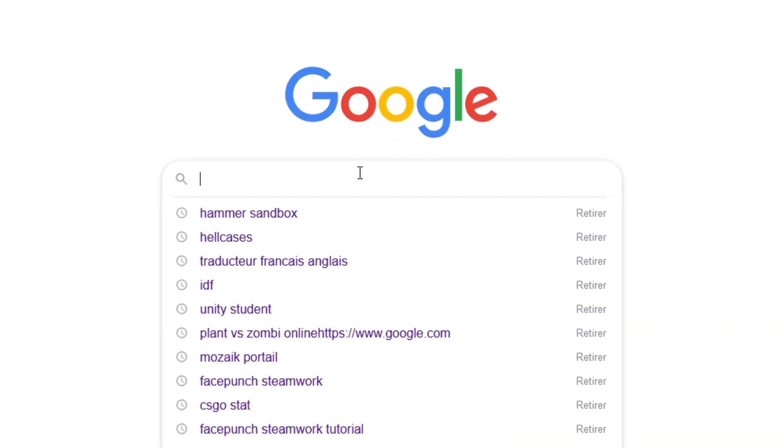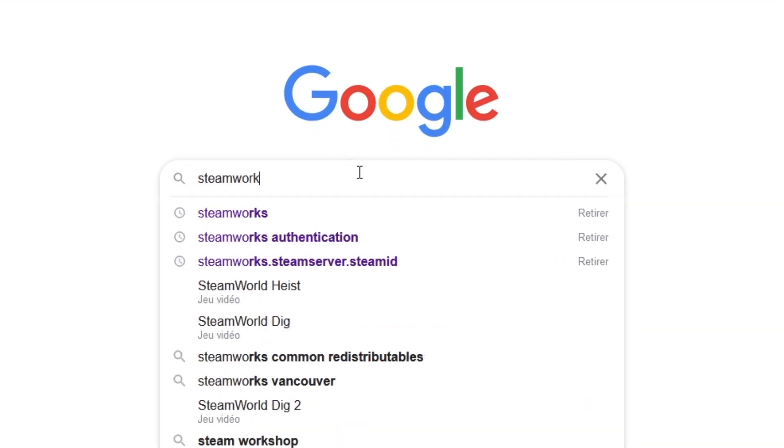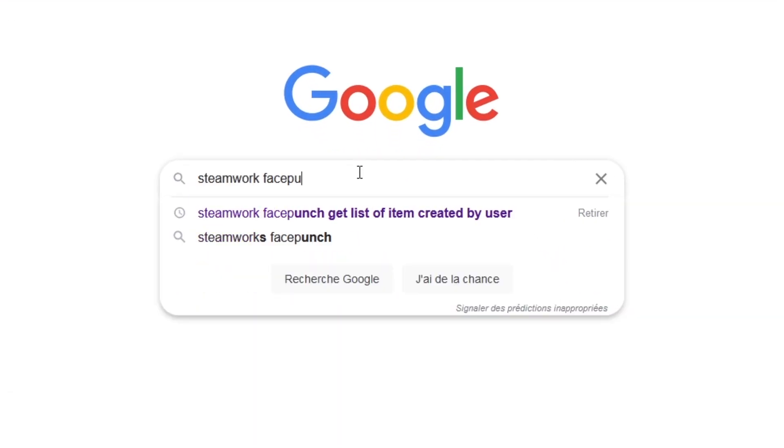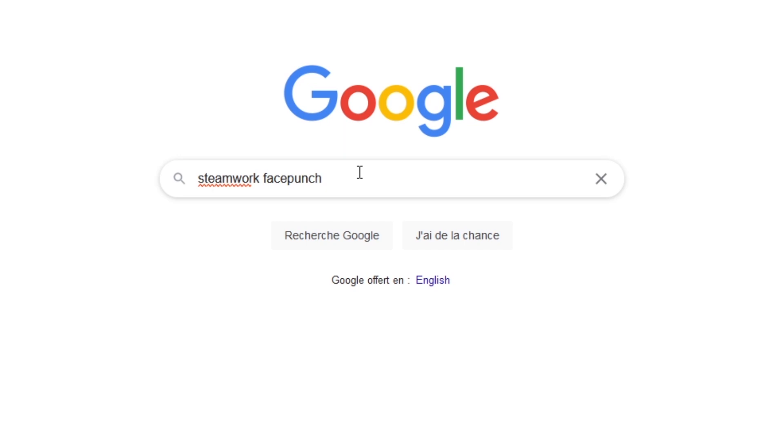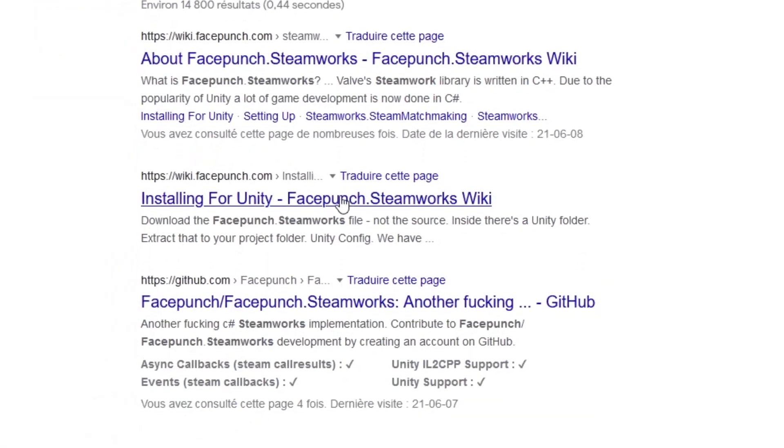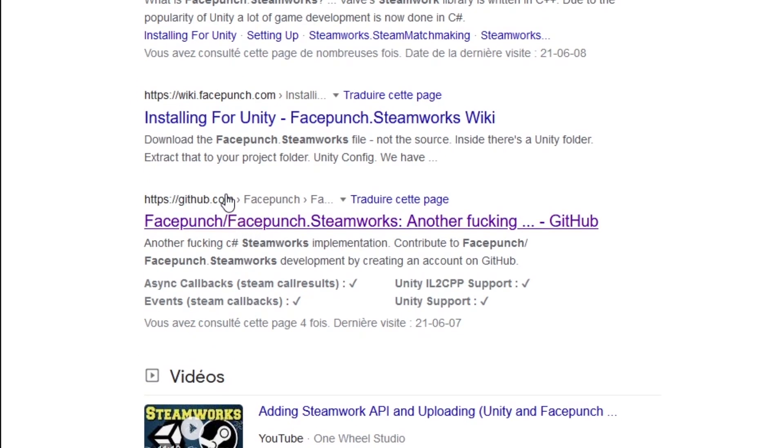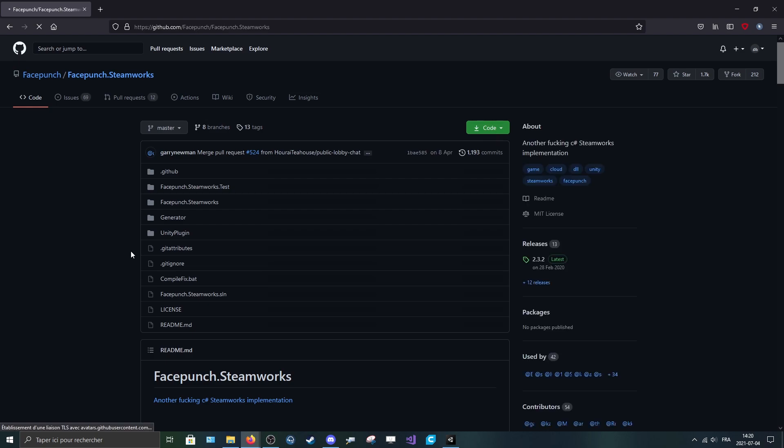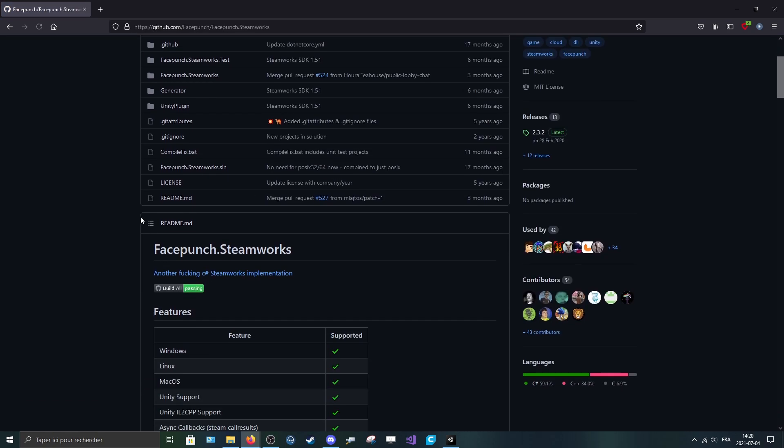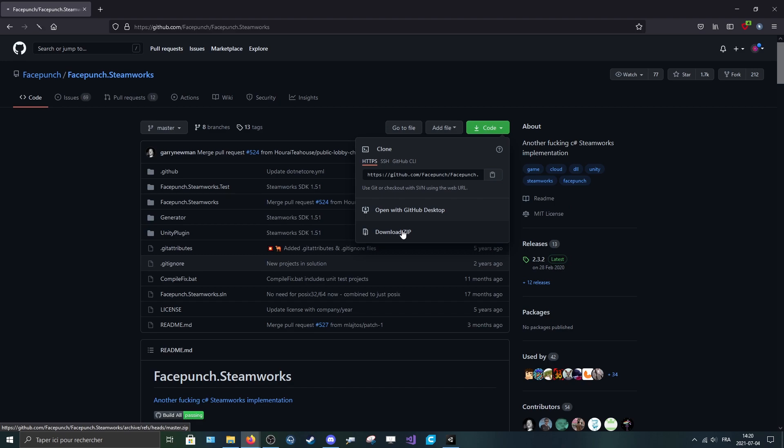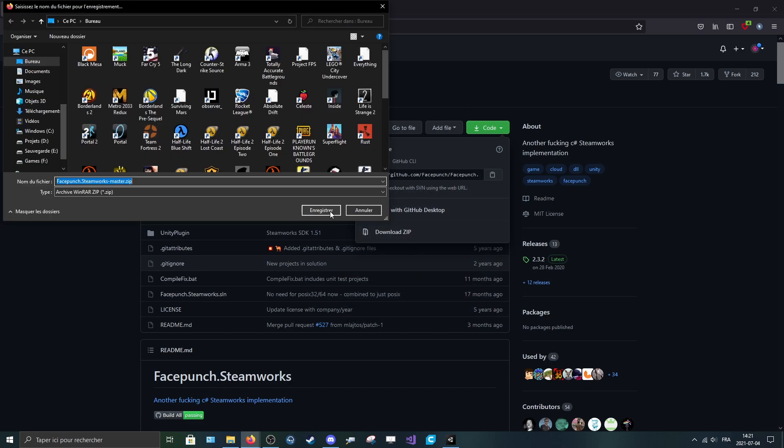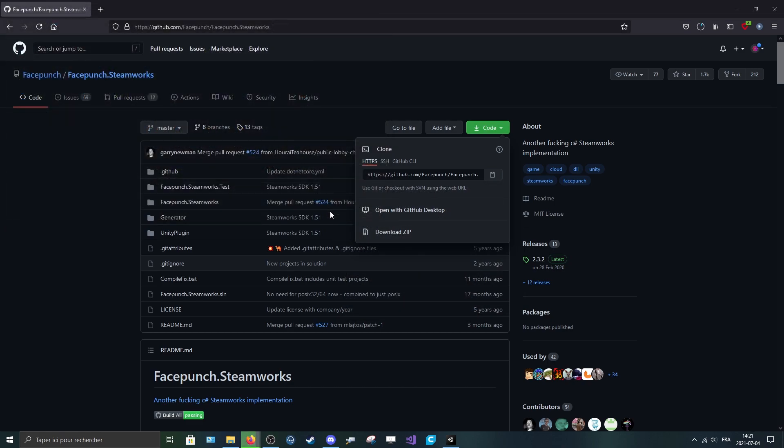First of all, search for Steamworks Facepunch. Normally the link will be in the description and there is the GitHub repo. You click on it, you can either take the last release or go to Code, Download Zip, press OK, and wait for the download.